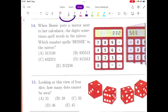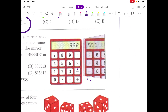This is very interesting. Question number 14: when Bessie puts a mirror next to her calculator, the digits sometimes spell words in the mirror. Which number spells Bessie in the mirror? To understand this, let's look closely. The numbers were 3, 3, and 2. When they were reflected in the mirror, the 2 reflected to become an S and the 3 reflected to become an E. And another 3 becomes E.